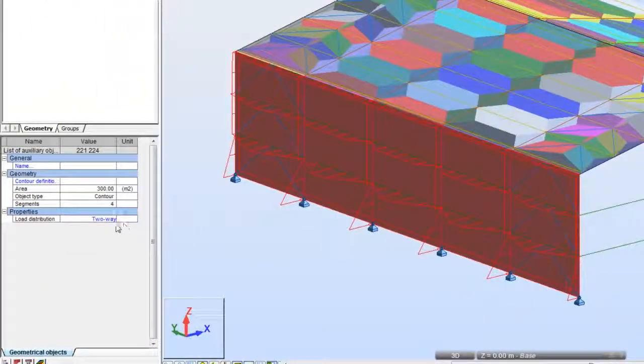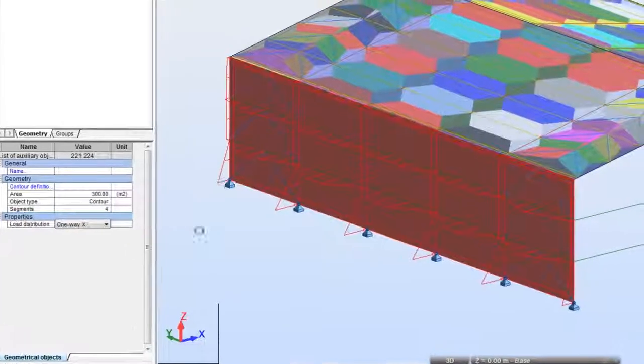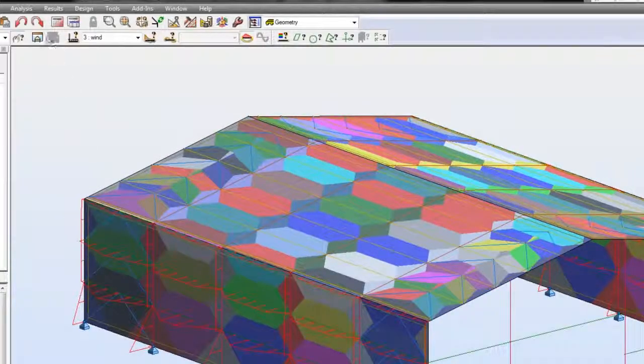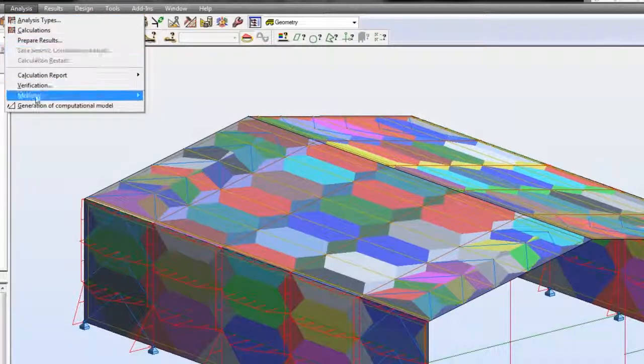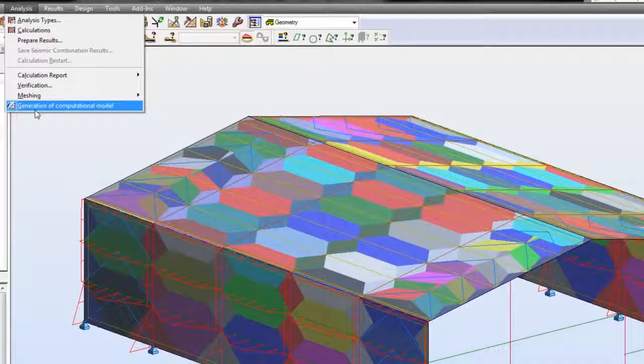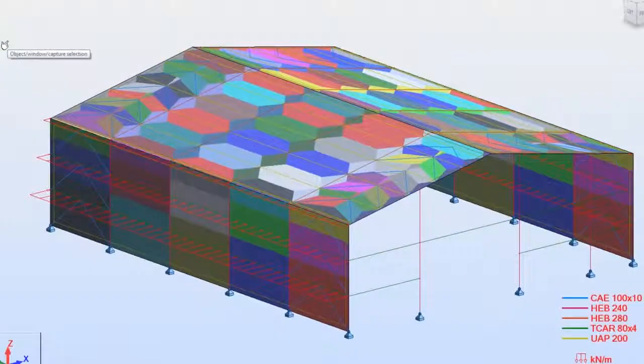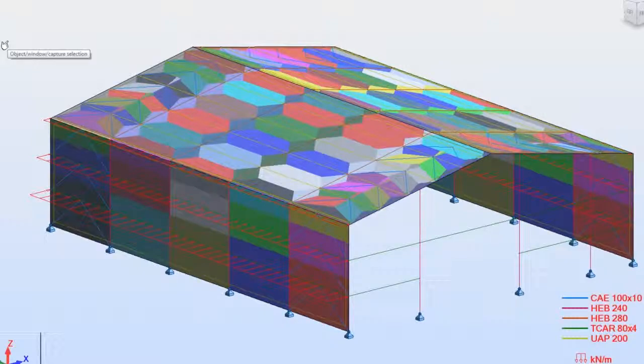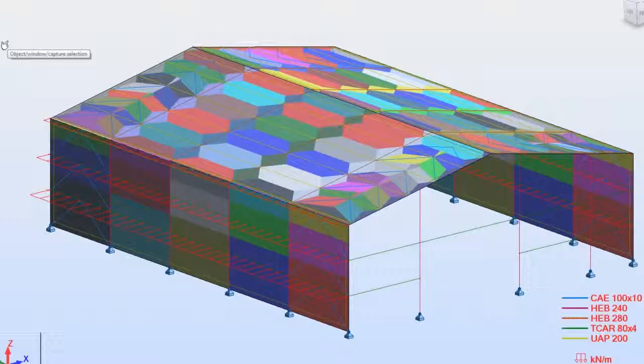Now I'm going to modify my wall claddings to distribute loads only to beams. In the roof plane I would like to distribute my loads to purlins only, and this time I'm going to adjust my distribution in another way.